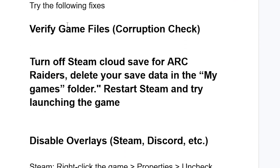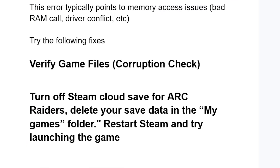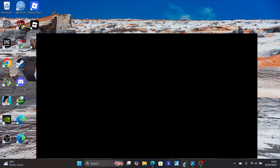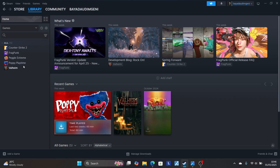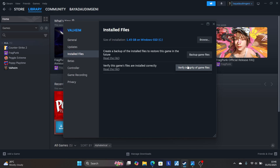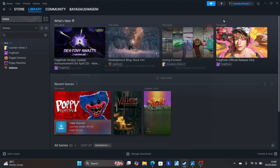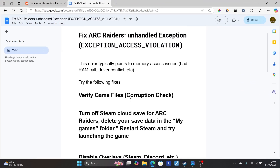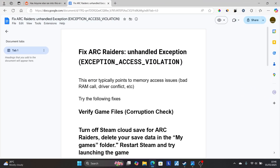Step one: try to verify your game files to check for corruption. Go to Steam, open your Steam library, right-click on Arc Raiders, go to Properties, then Installed Files, and make sure to verify the integrity of your game files. This will check for any corruption and try to repair it. After that, try relaunching the game to check if the issue has been resolved.